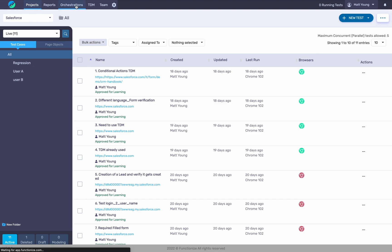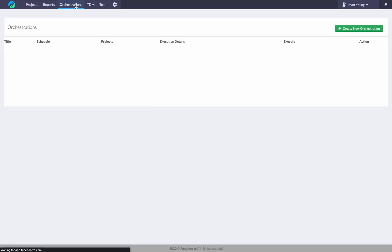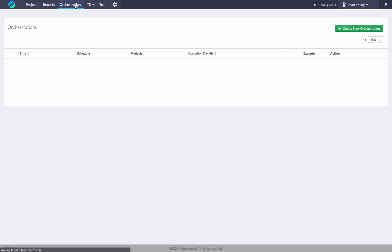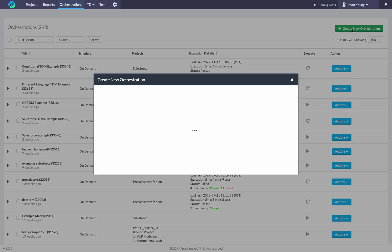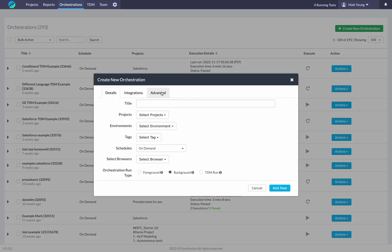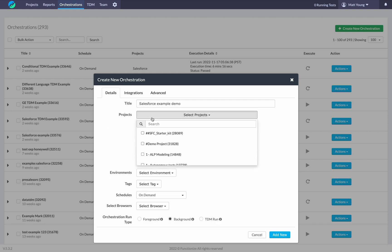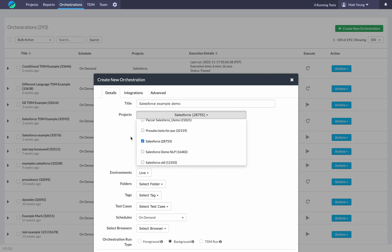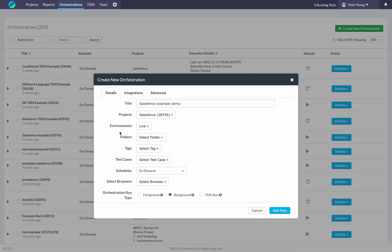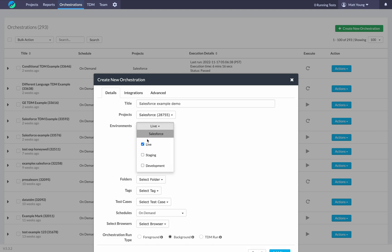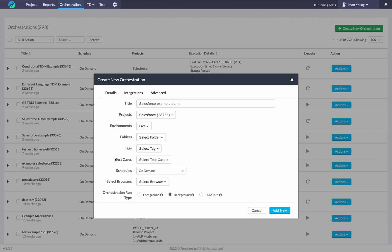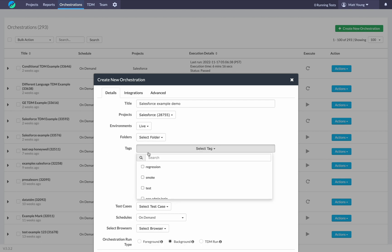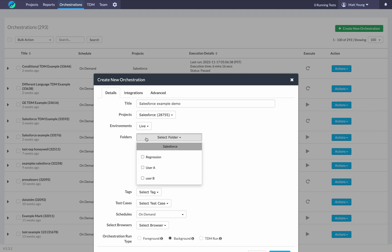I'm going to come into orchestrations and click create new orchestration. I'll select my Salesforce project. As you can see here, you can select multiple projects and even within those projects, you can select different environments. If you have folders or tags to categorize and organize your test cases in different ways, like maybe I have a regression or smoke tag.